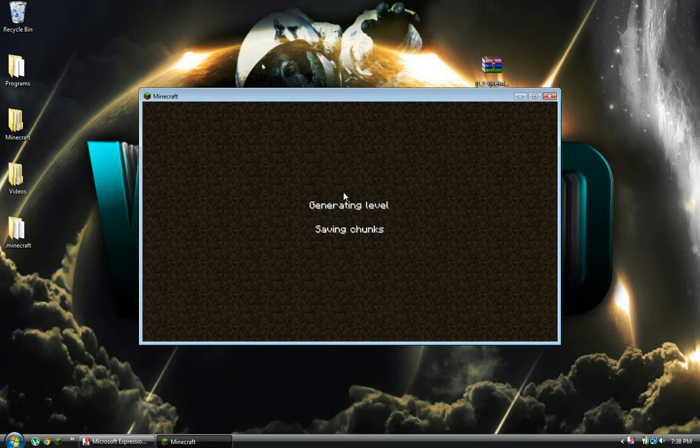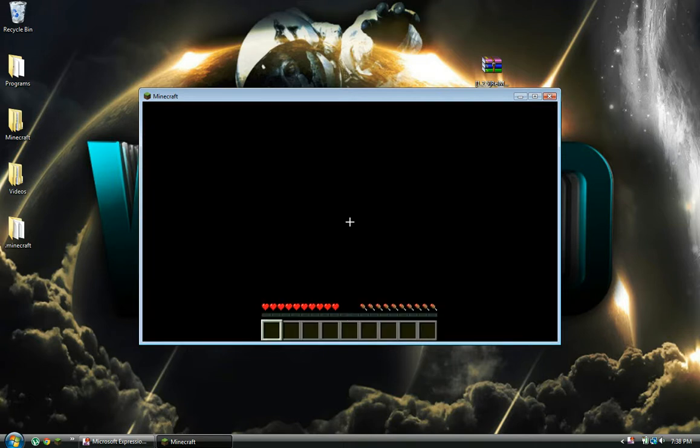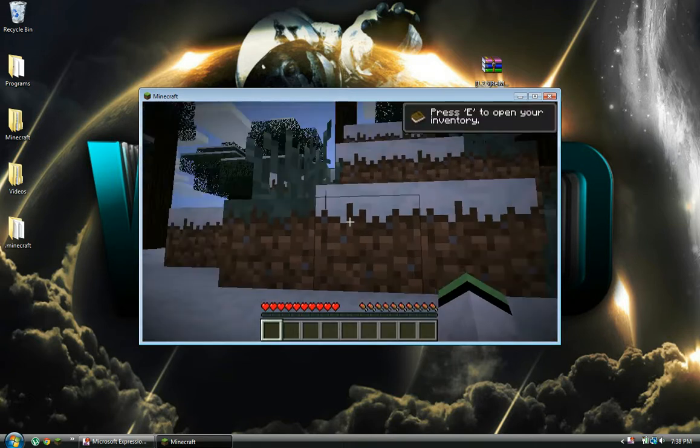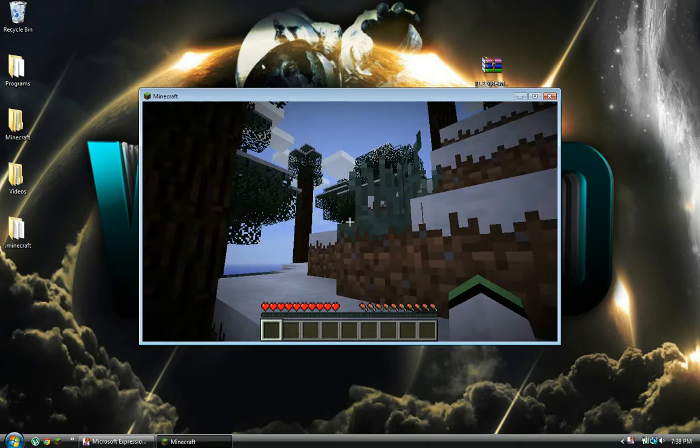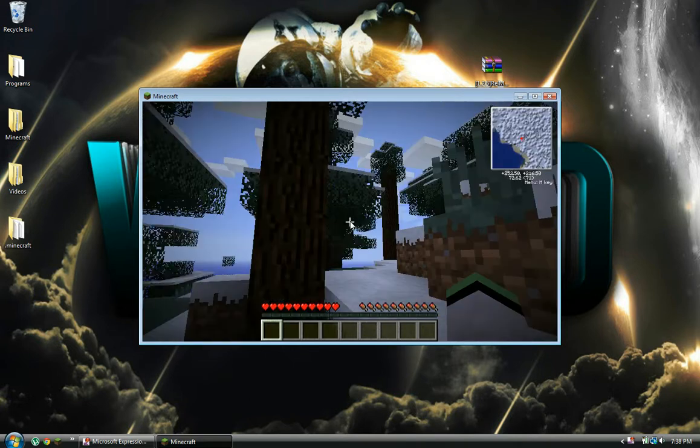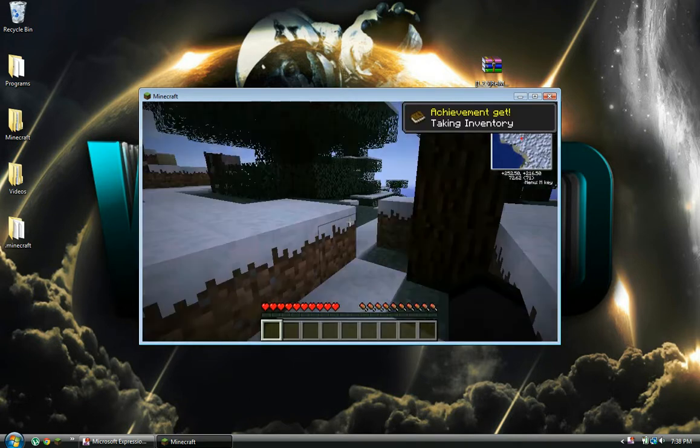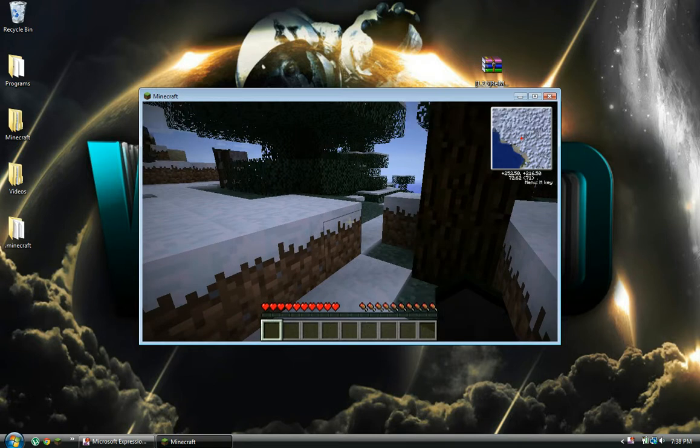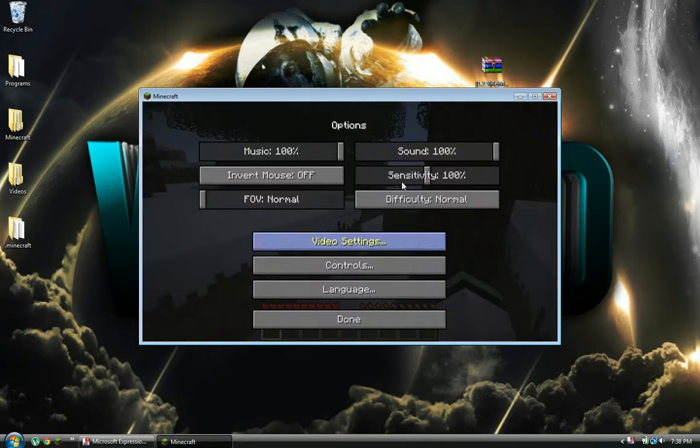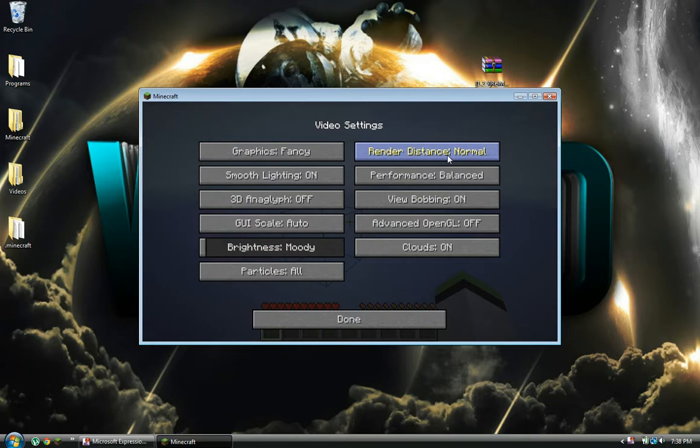All right. Let me lower this. I'm going to be lagging like crazy.